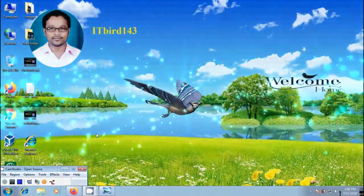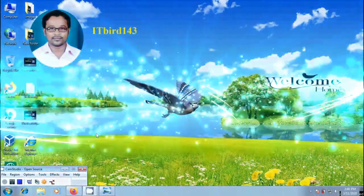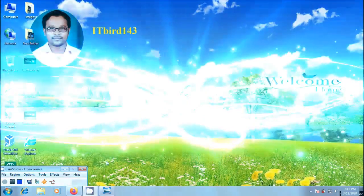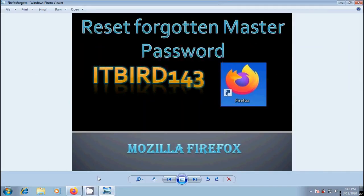Hi friends, I am Nageshwar. Welcome to my channel ITBird143. You are watching Mozilla Firefox browser tutorials. How to reset our forgotten master password in Mozilla Firefox.